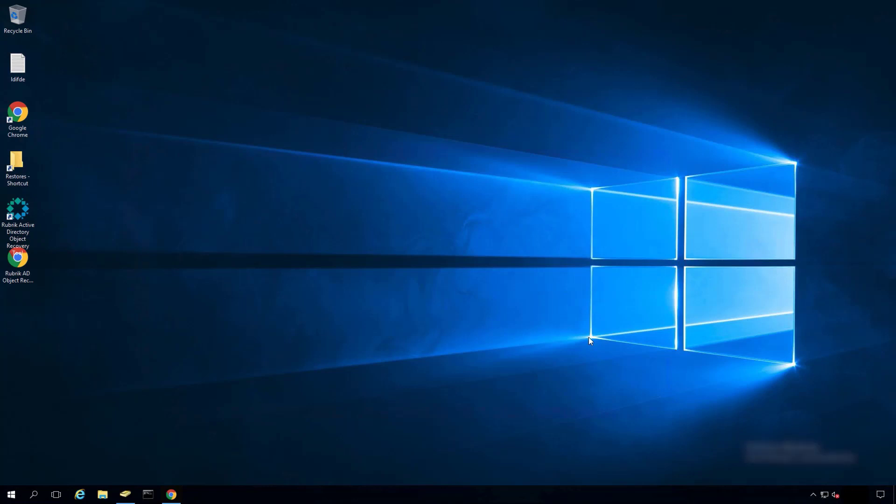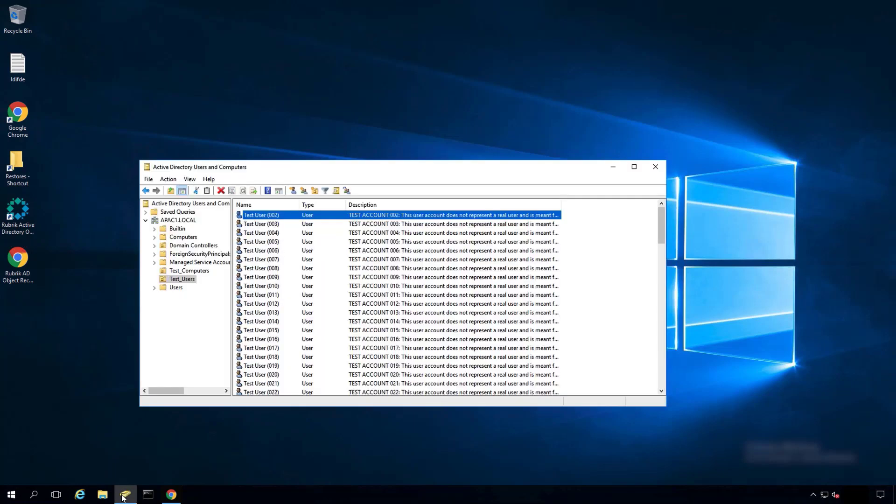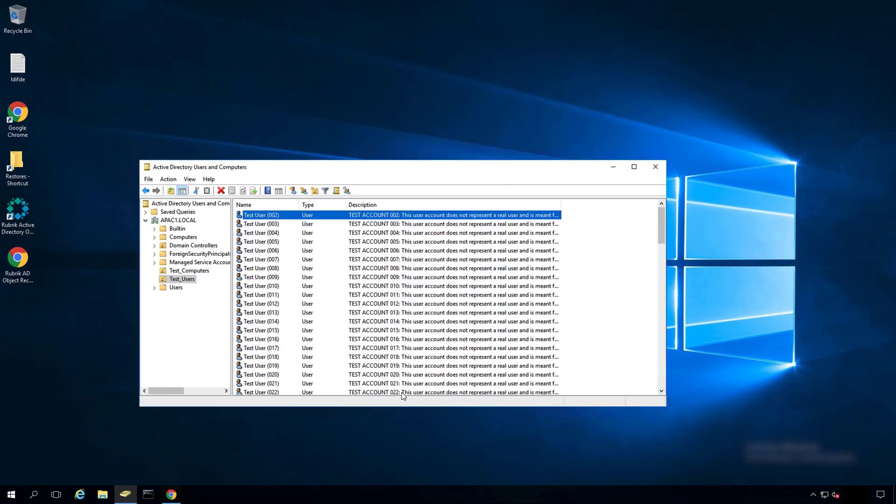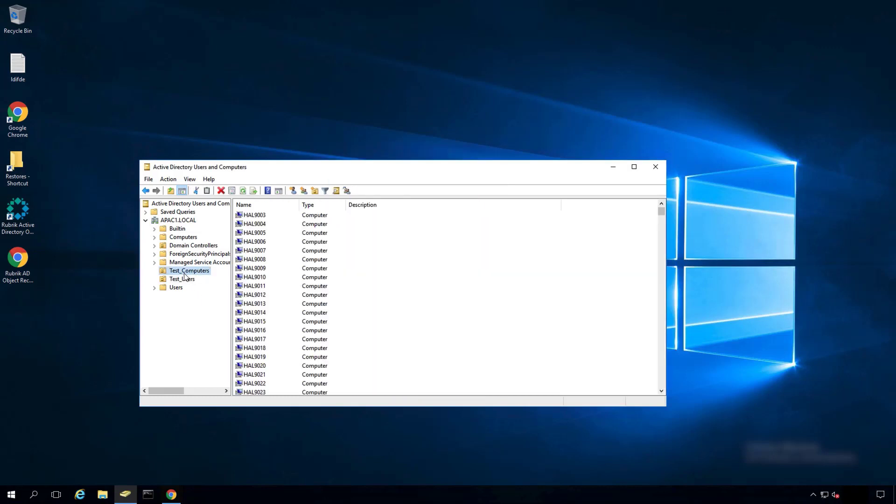For this demo, let's start in Active Directory users and computers. In the test users OU, we notice that user 001 has been deleted. If I click on 002, the telephone number is no longer present. Going into the test computers OU, we see the first couple computer objects have also been deleted.